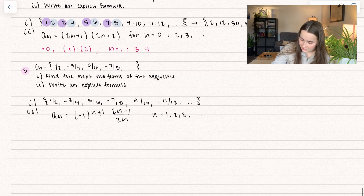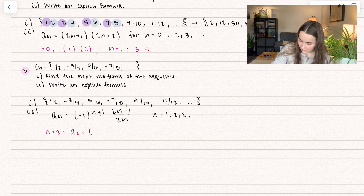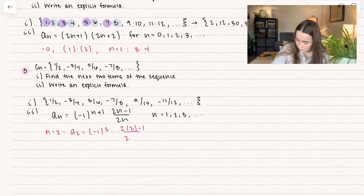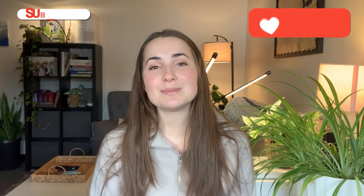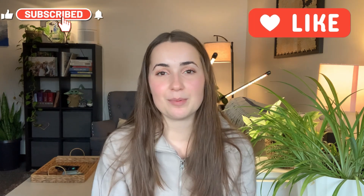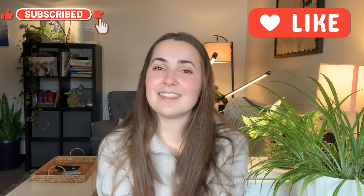If you want to check the next terms, try n equals 2. We get a sub 2 is going to be negative 1 to the power of 3 times 2 times 2 minus 1 divided by 2 times 2. That's going to give us negative 3 fourths, which is indeed our second term. So that's all I have for us in this video. If you enjoyed it, I have many more like it, so make sure to check out my playlist or the link down below. Please give this video a thumbs up and comment other problems or topics you'd like to see. Thanks for watching.